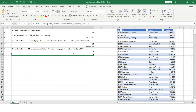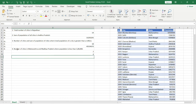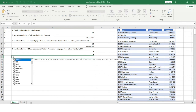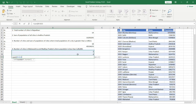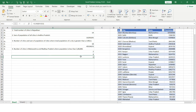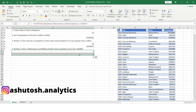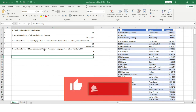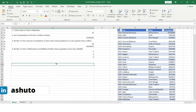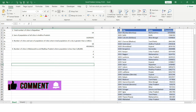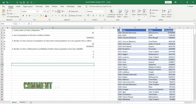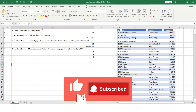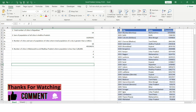Since the question asks for the total number of cities across both states, I apply the SUM function over both results, giving us six total cities in Maharashtra and Madhya Pradesh with a population less than one lakh. I hope you found this video useful — these kinds of problems are generally asked in interviews, so keep practicing. Like and subscribe for more useful content. See you in the next video, thank you!